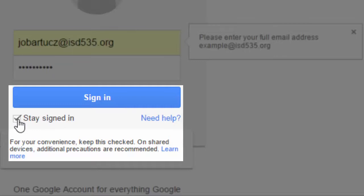If you are on a private computer, such as at home or on your personal laptop, you can stay signed in.